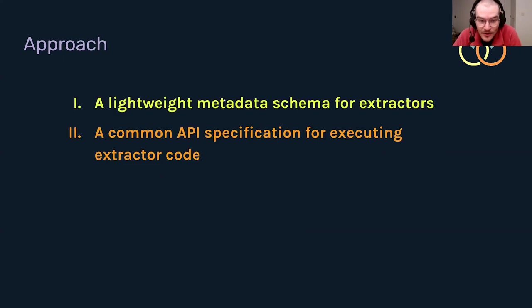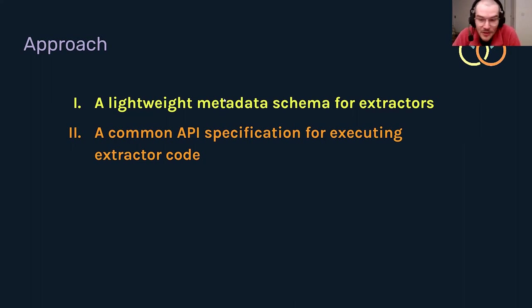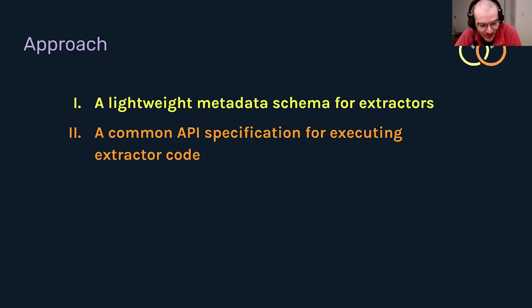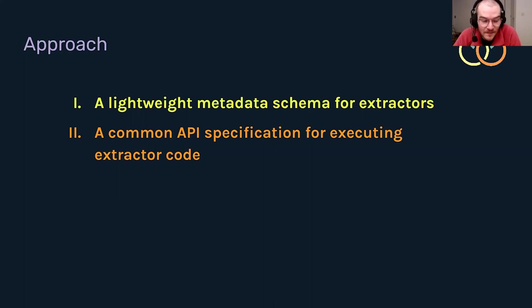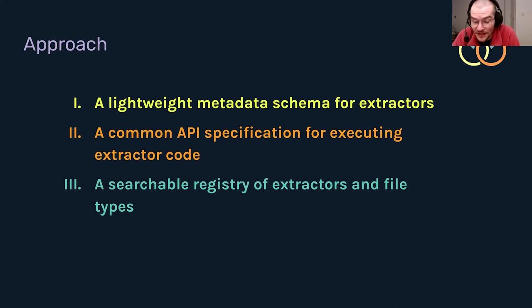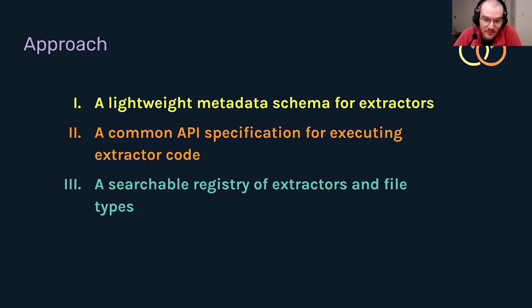We've got this three-pronged approach. We want to come up with a lightweight metadata schema for the extractors themselves, describing the inputs and outputs of a piece of software essentially, scoped at the moment to a piece of software that will read a raw data file. We then want to have a common API specification of how you actually execute that code. This is a stretch goal, but would allow machine actionable use of these parsers without needing an ELN developer to enable that file type on a particular system. And that involves containerization. And the third, a more achievable goal is to have a searchable registry of extractors and file types that couple the two.